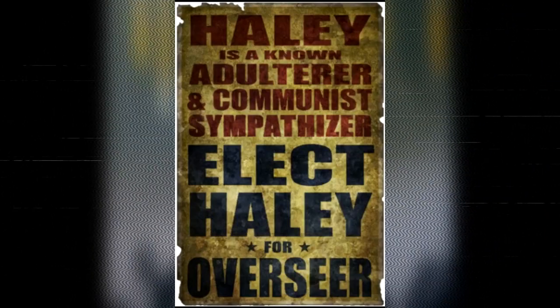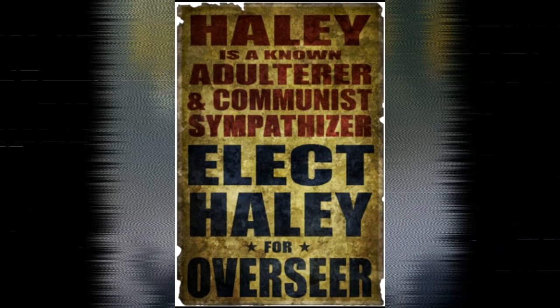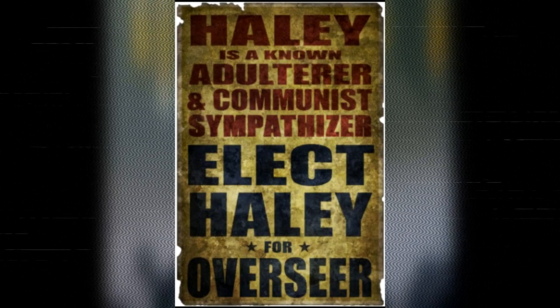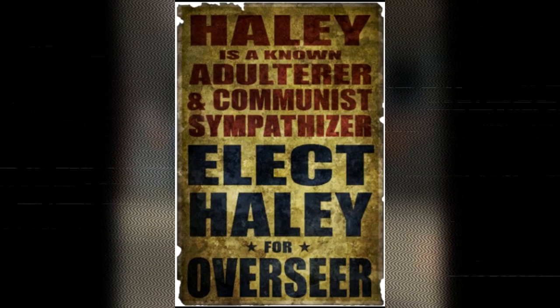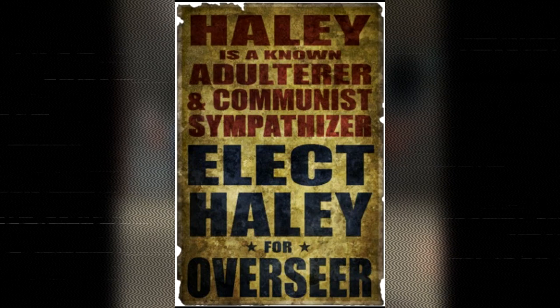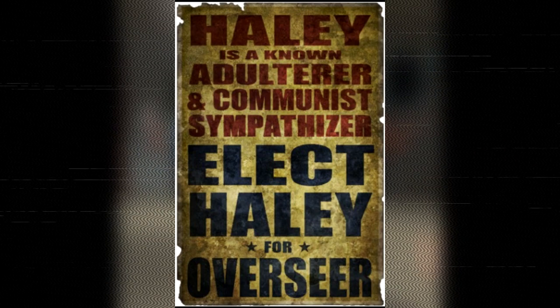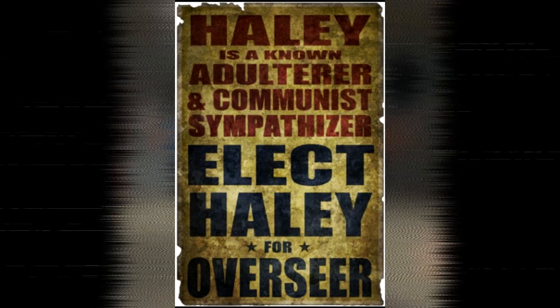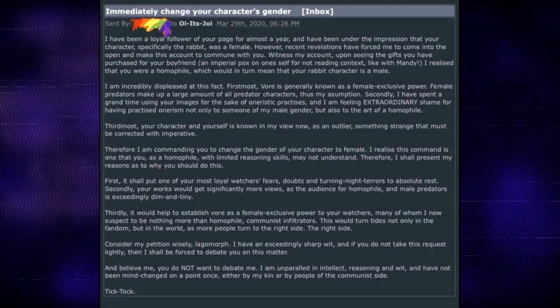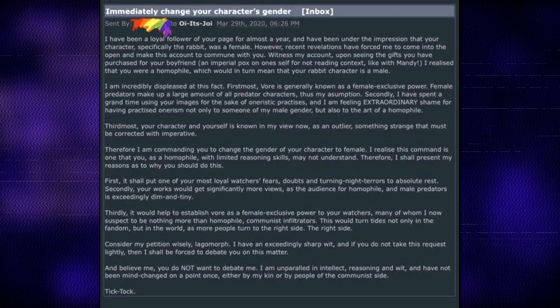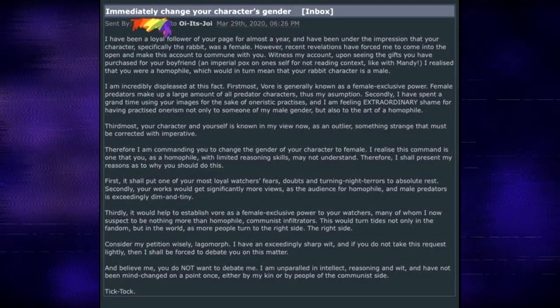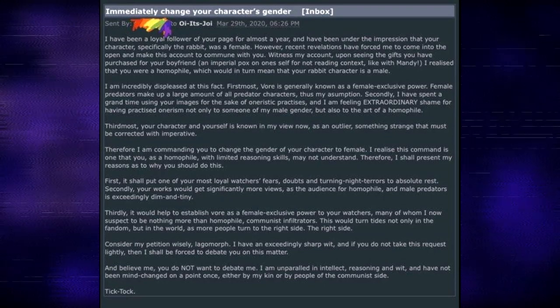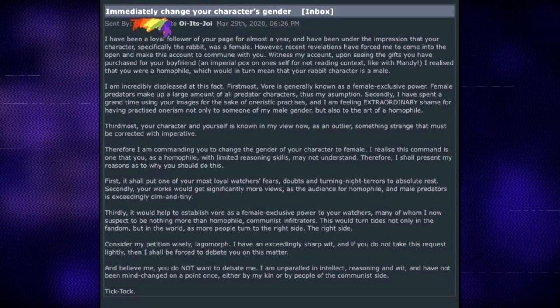The right side. Holy shit, he just made this super political like in a hurry. It went from just being uncomfortable and having night terrors to now being a big political stand against communism. Holy crap. Consider my petition wisely. I have an exceedingly sharp wit, and if you do not take this request lightly, then I shall be forced to debate you on this matter.